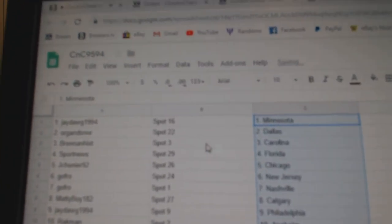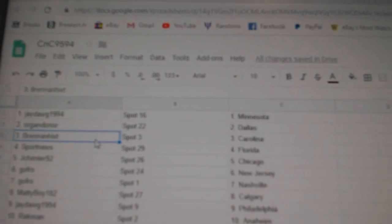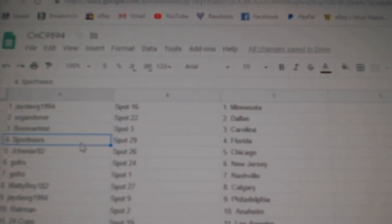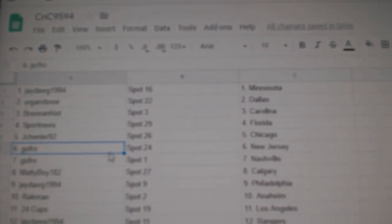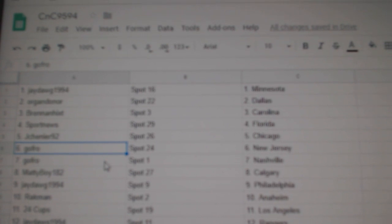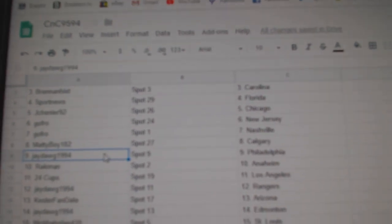J-Dog's got Minnesota, Oregon's got Dallas, Brandon's got Carolina, Sport News Florida, J-Shin's got Chicago, GoFro New Jersey, Nashville, Matty Boy Calgary.